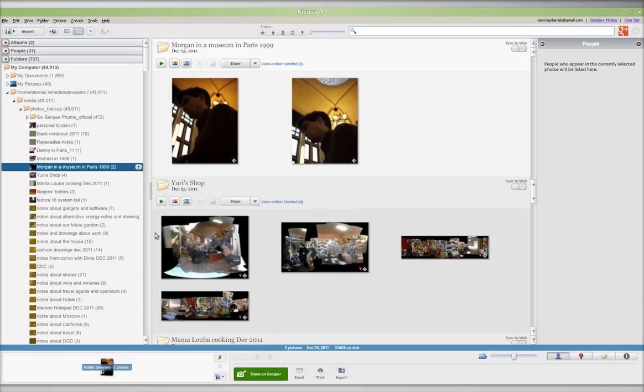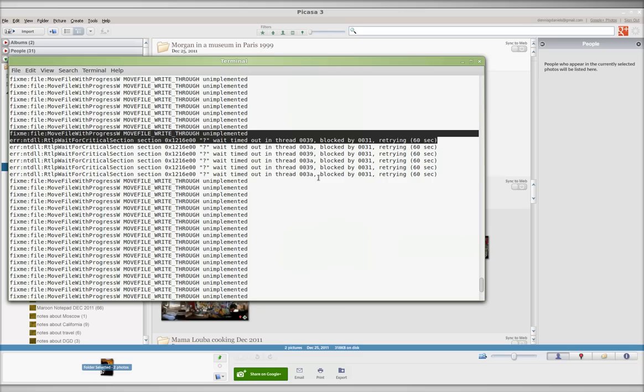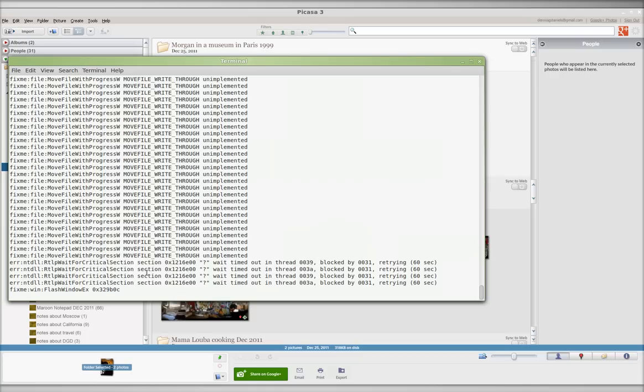It's just basically hung, and I can see that because it's right here. It just keeps waiting for something to happen.